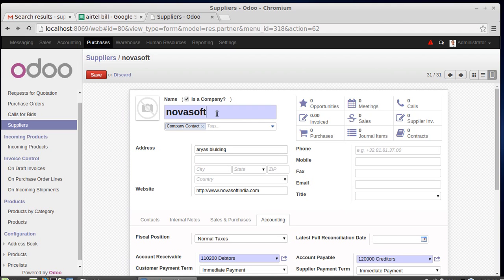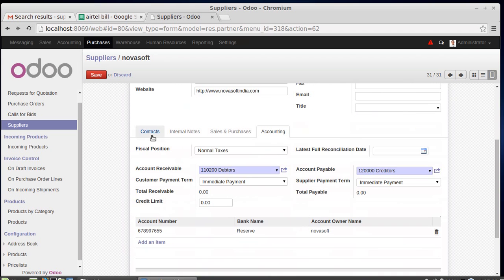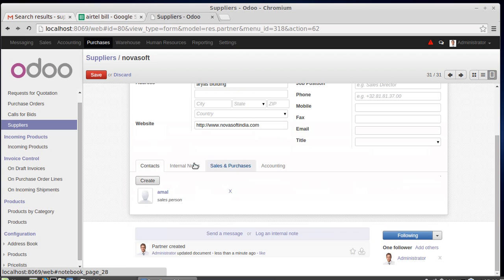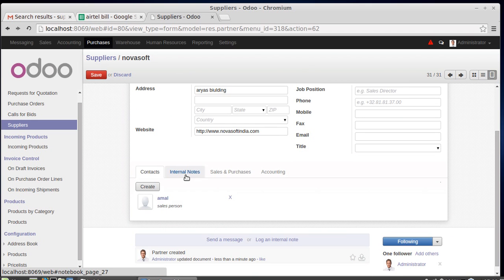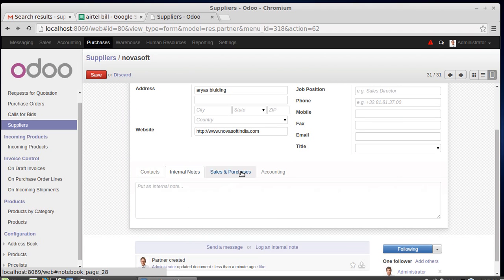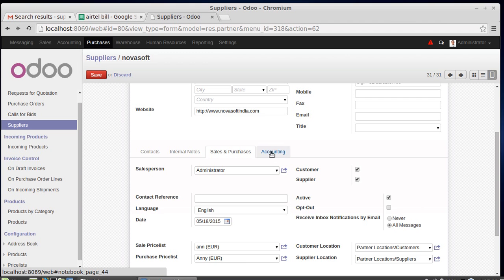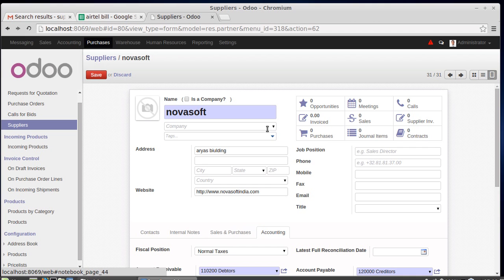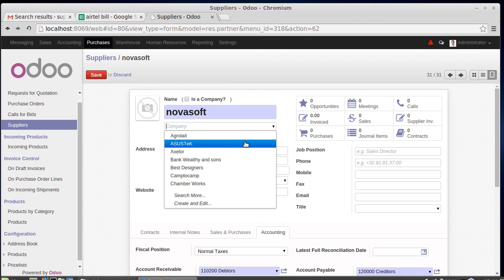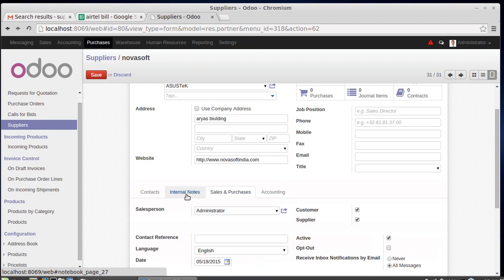This covers the case when your supplier is a company. If your supplier is not a company and you uncheck that checkbox, the details are largely the same: contact is created not as a company, internal notes remain, salesperson details remain, and accounting fields are the same. If the person is working inside a company, there will be some differences in the accounting details, but otherwise everything is similar.